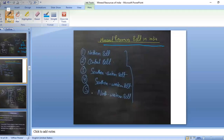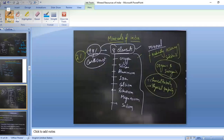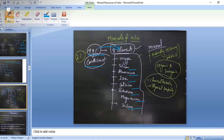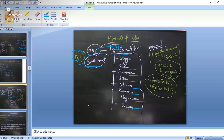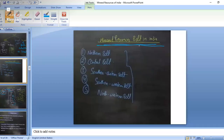Some important points regarding minerals in India: 98% of the earth's crust consists of eight elements — oxygen, silicon, aluminum, iron, calcium, potassium, magnesium, and sodium. However, only about 2% of the earth's crust is from which we can actually extract minerals as naturally occurring substances.